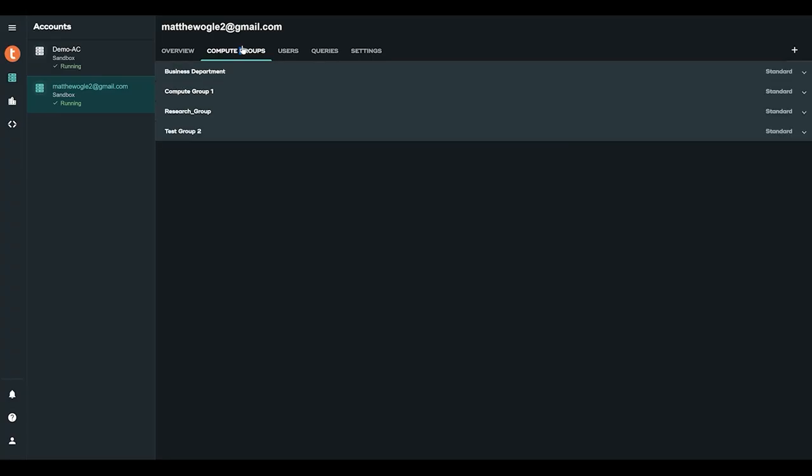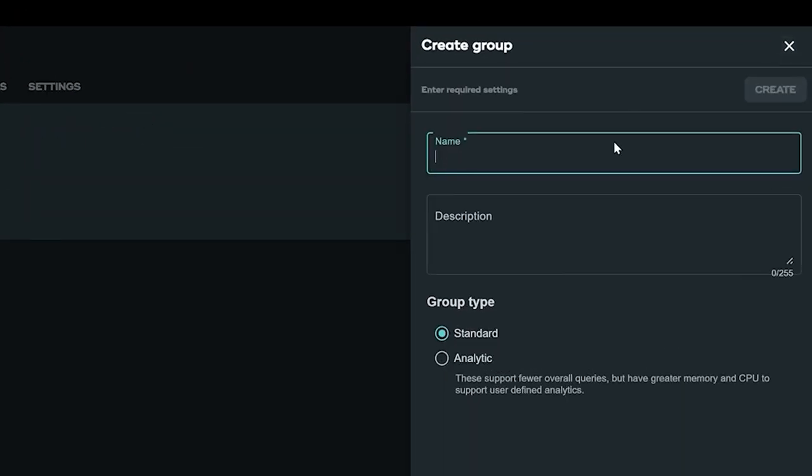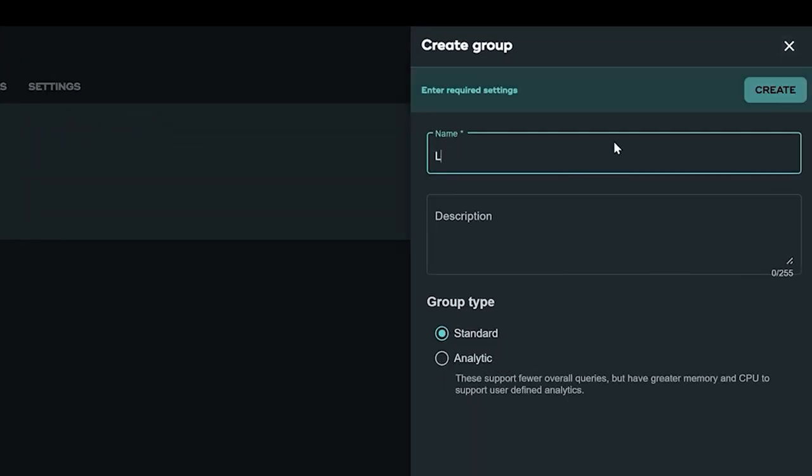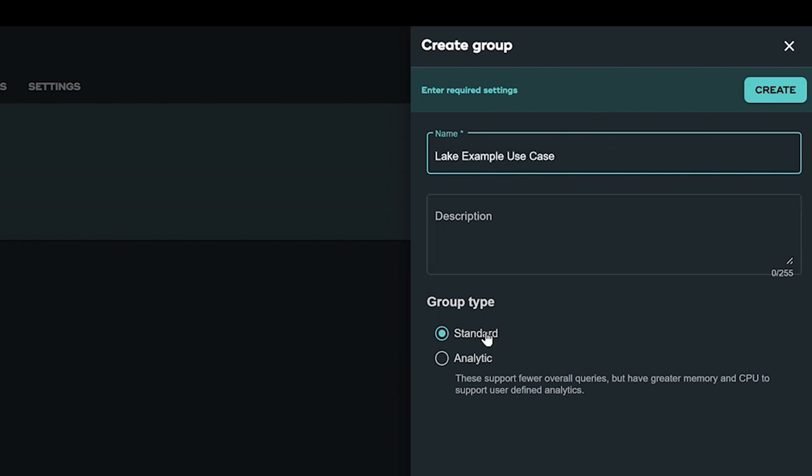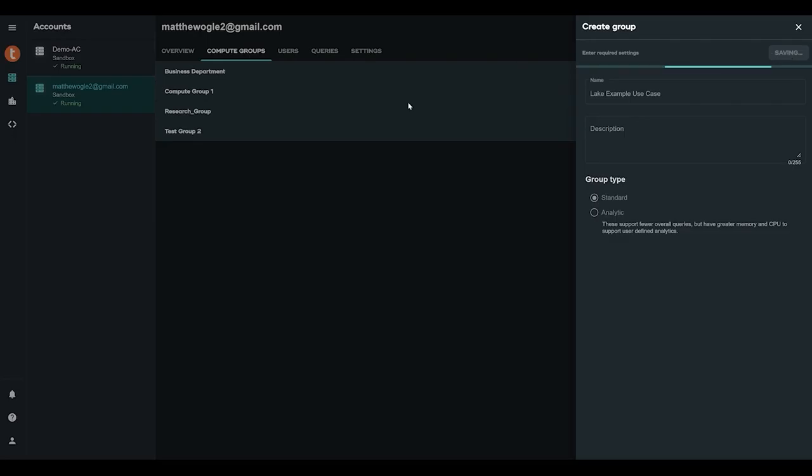Now that your environment is up and running, you want to define your compute cluster group. The compute group simply needs a name and a group type. Let's name this Lake Example Use Case and make it a standard group type.